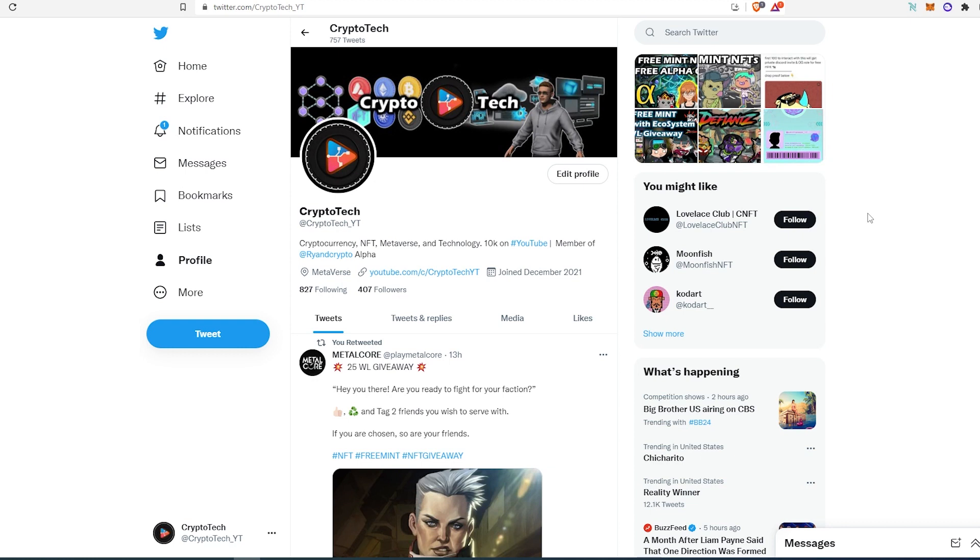But before I show you the projects, I'm gonna ask you if you can do me a favor, follow me on Twitter, I would really appreciate that. And one more thing, this is not financial advice, I'm not a financial advisor. This video is for educational and entertainment purposes only and always do your own research before purchasing any NFTs.